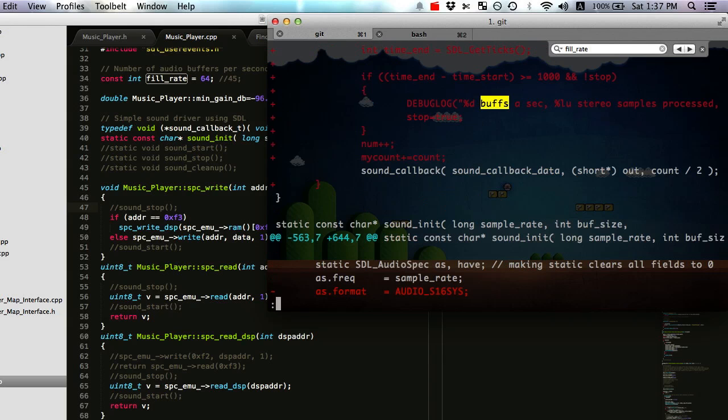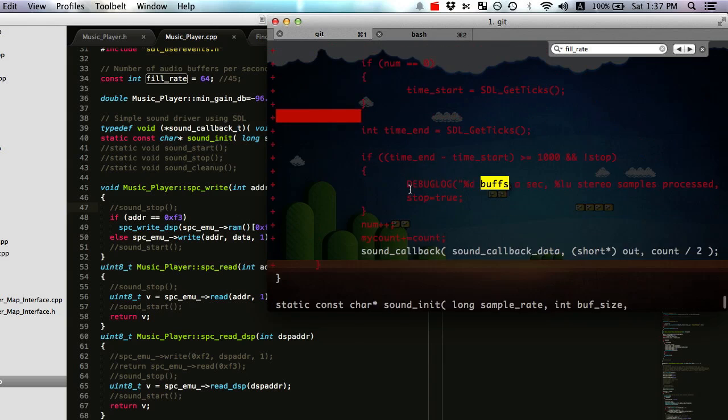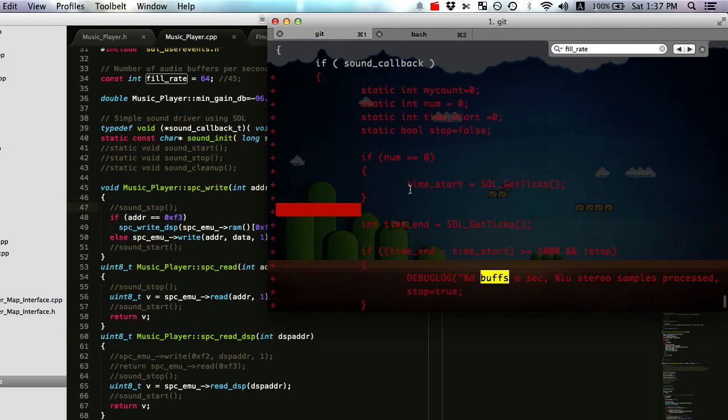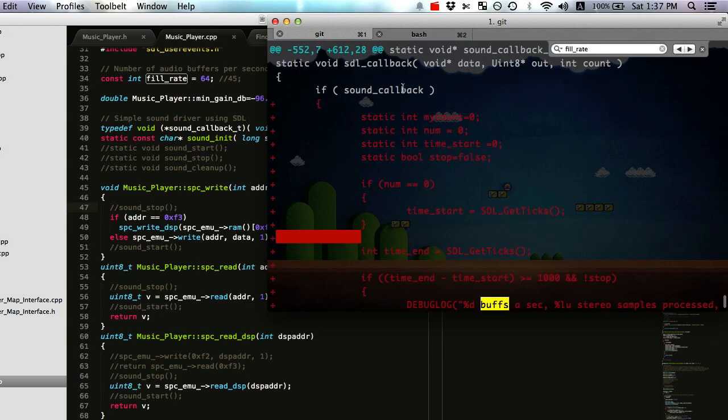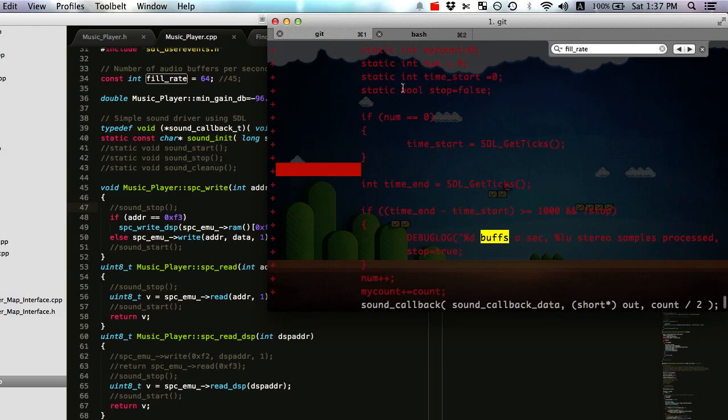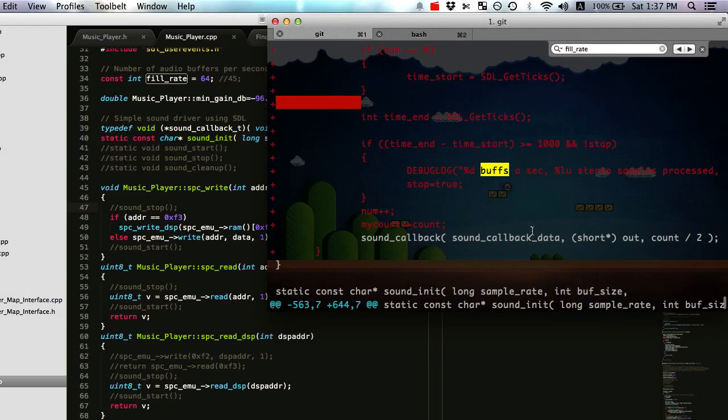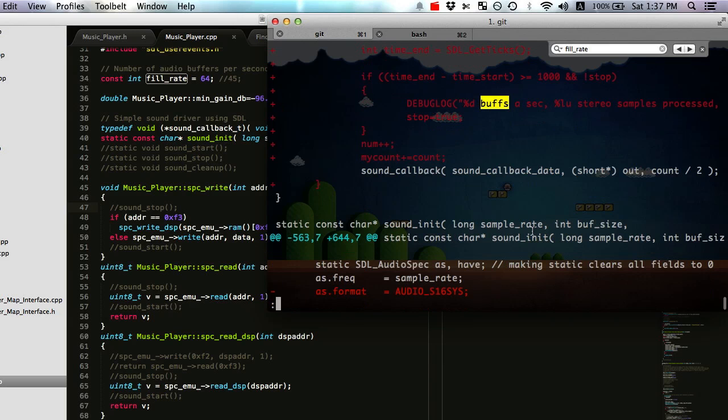The stuff I added here, which is in the highest audio callback function, which is called SDL callback, I added some things to make sure, give me a report on the buffs a second, the amount of stereo samples processed, because I was trying to understand all that stuff at one point or another.